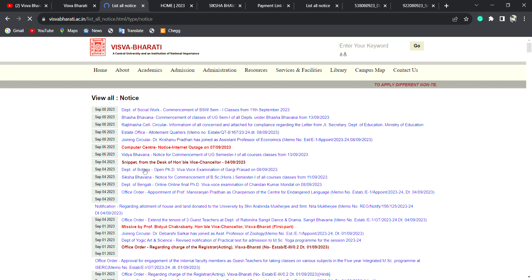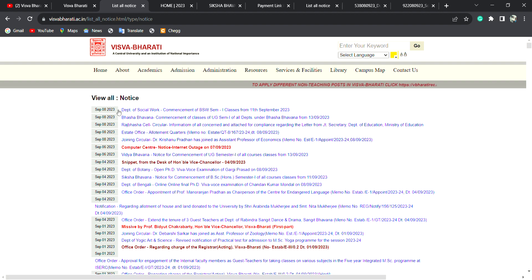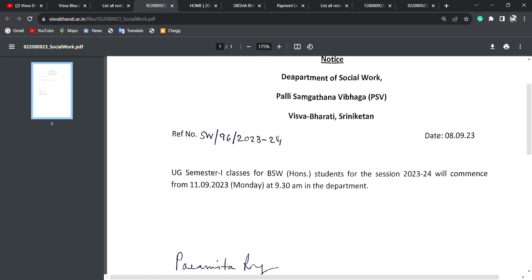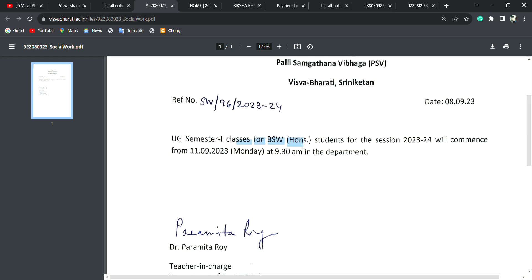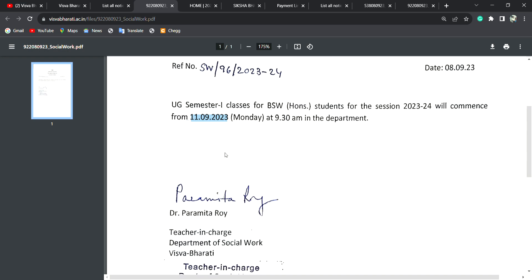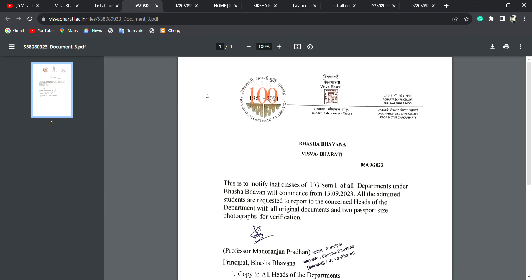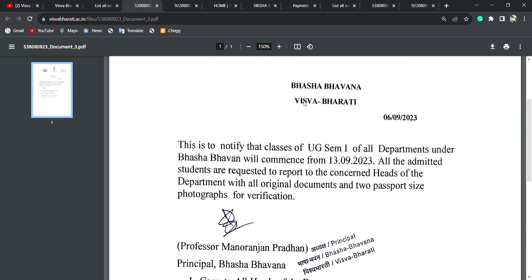You can see the notice: the BSW Department of Social Work class starts on the 11th of September. The class starts on the 11th of September. The Department of Social Work class starts on the 11th of September — this is the complete rule of the class. The class starts with the first department.